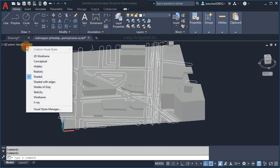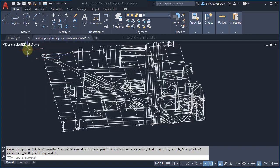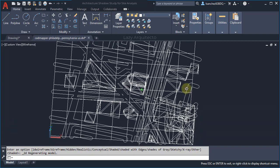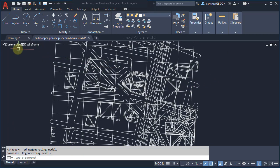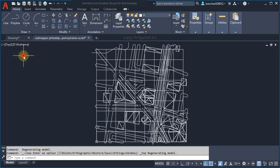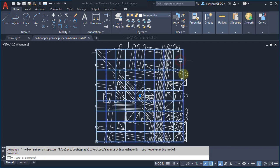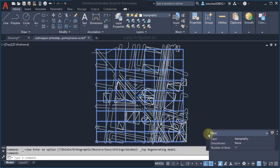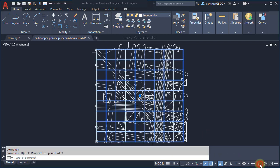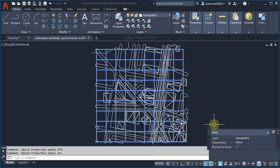To start working on this site model, let's change to Top View and examine the objects we have. For instance, this is the topography — you can see it on your Quick Property palette.